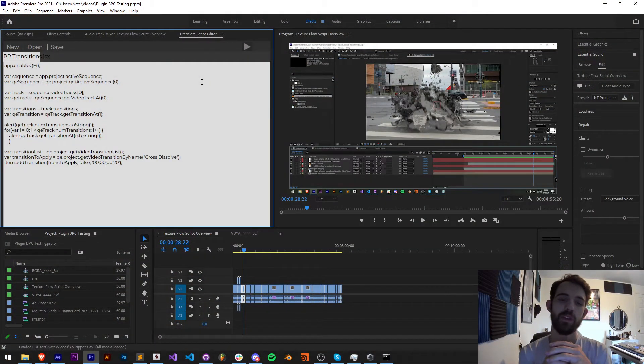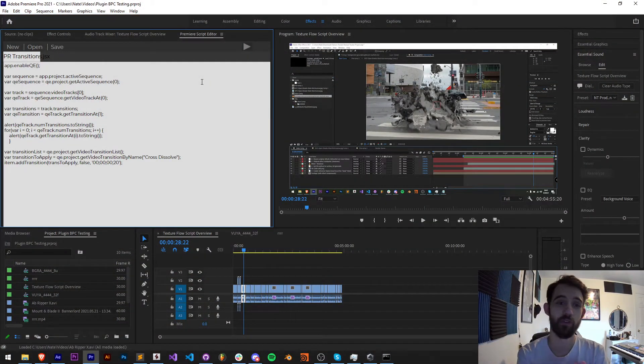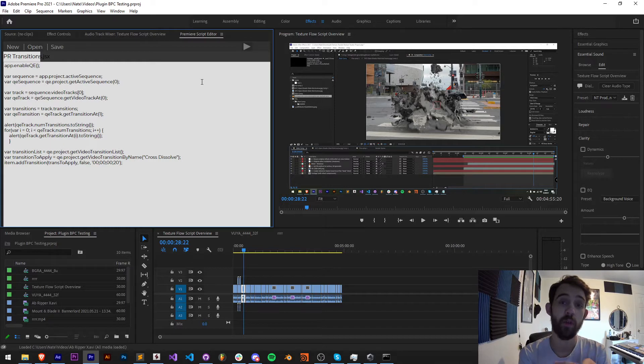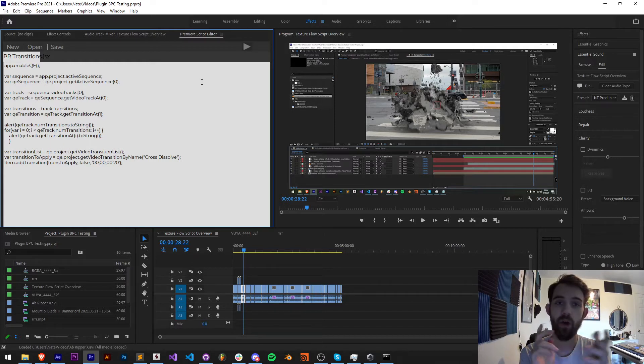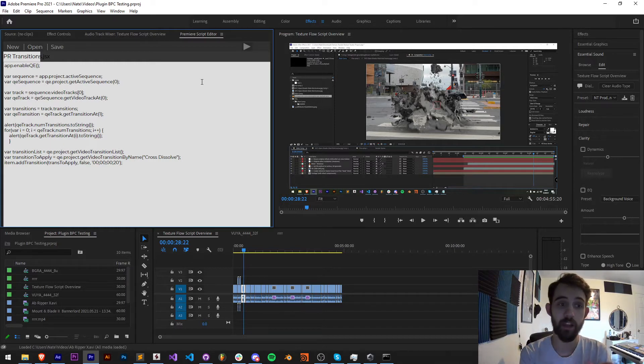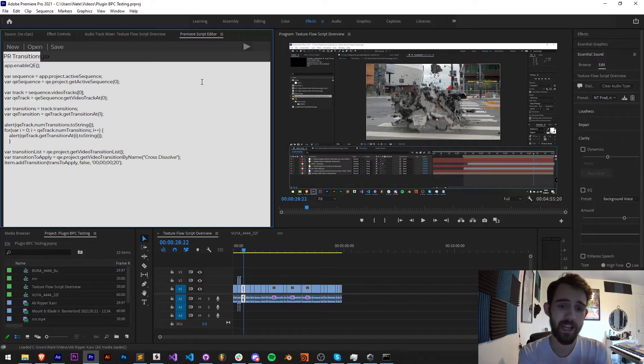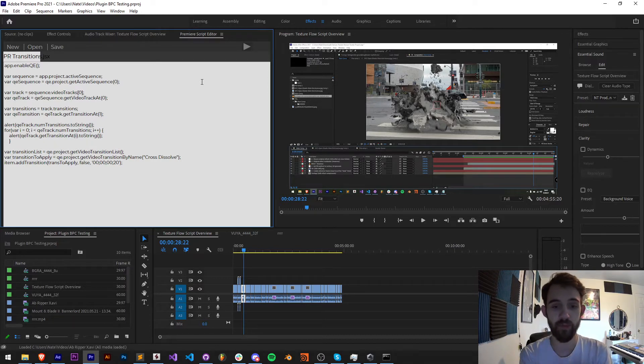Hello everyone and welcome to this week's Premiere Scripting Quick Tip Tutorial. In this one I'm going to be showing you all about Premiere transitions, how we can both check out all of the transitions that are built in and apply them to footage, as well as how we can read them from the tracks inside of our sequence itself.